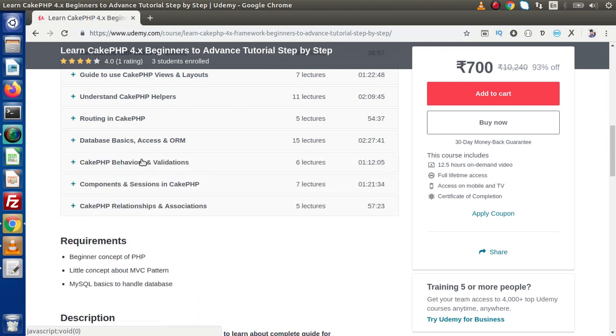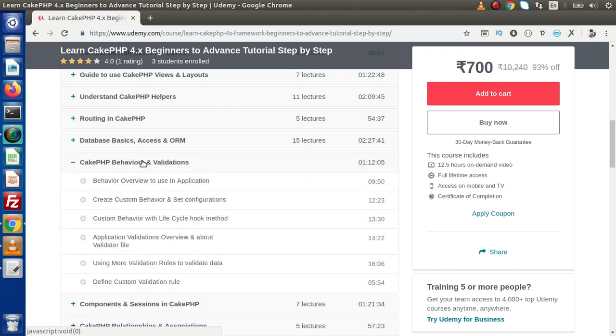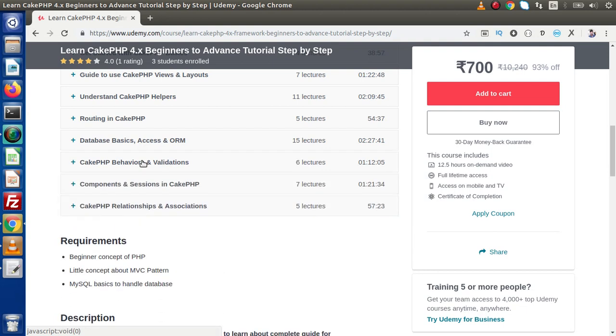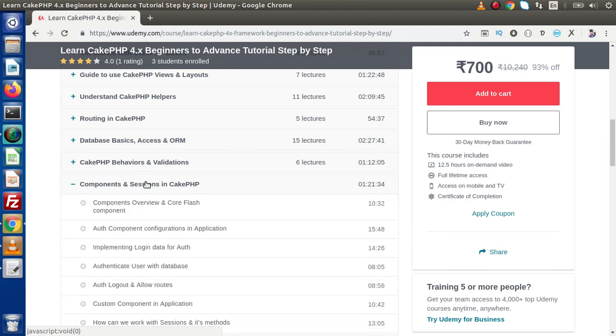We have CakePHP behaviors as well as inbuilt validations library. Next we have components and sessions in CakePHP. Inside this we have used the auth component for login functionality which is an inbuilt feature of CakePHP.